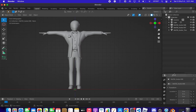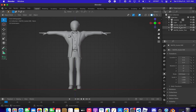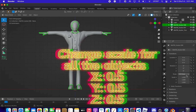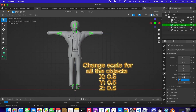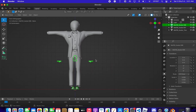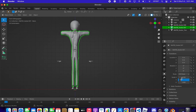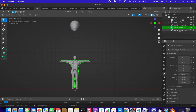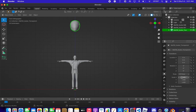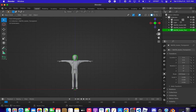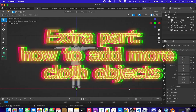Double-check that all objects have a scale of 0.5. Set the scale to 0.5, 0.5, 0.5 for the first part, then do the same for the second one, and finally for the helmet — 0.5, 0.5, 0.5. Now we're all set.